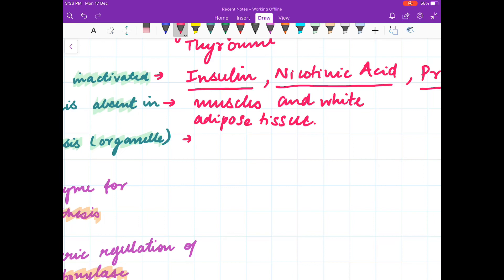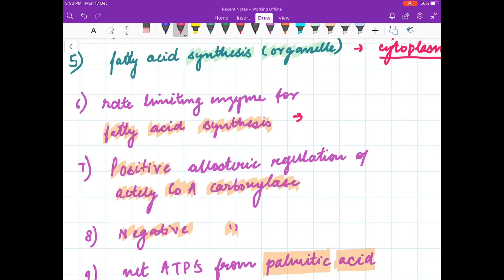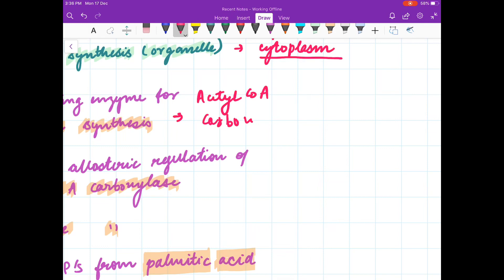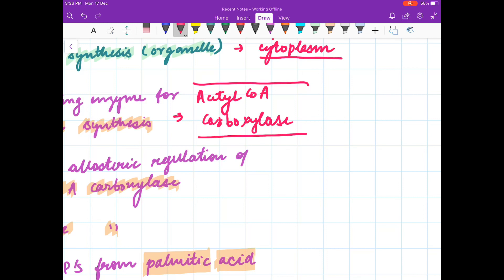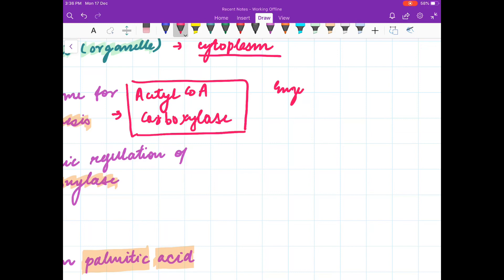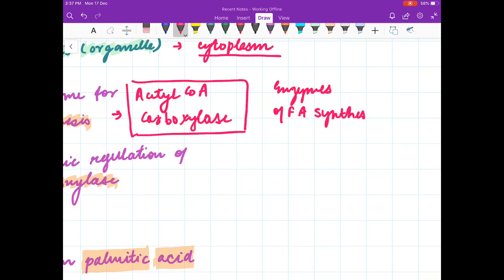Fatty acid synthesis takes place in the cytoplasm. The rate limiting enzyme for fatty acid synthesis is acetyl-CoA carboxylase. You also have to know all the enzymes of fatty acid synthesis. Acetyl-CoA carboxylase converts acetyl-CoA to malonyl-CoA.